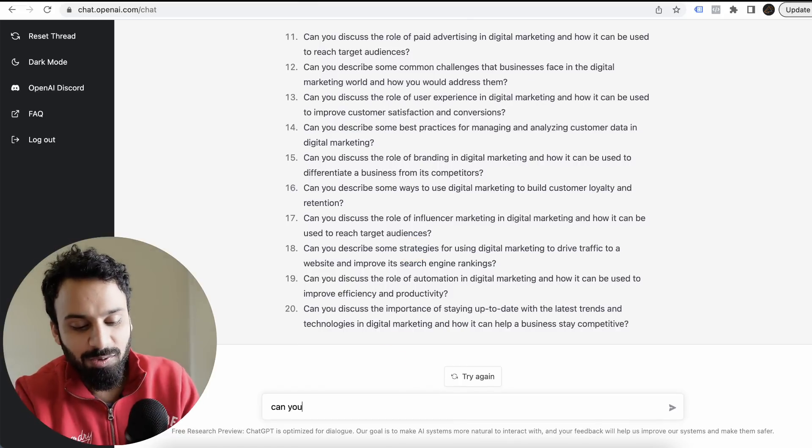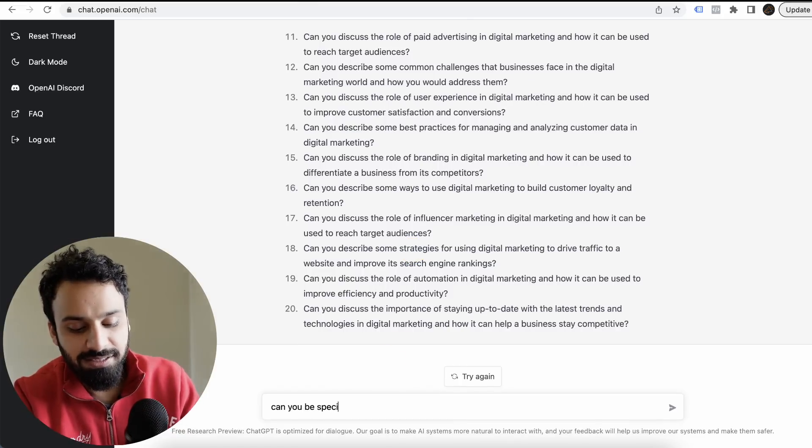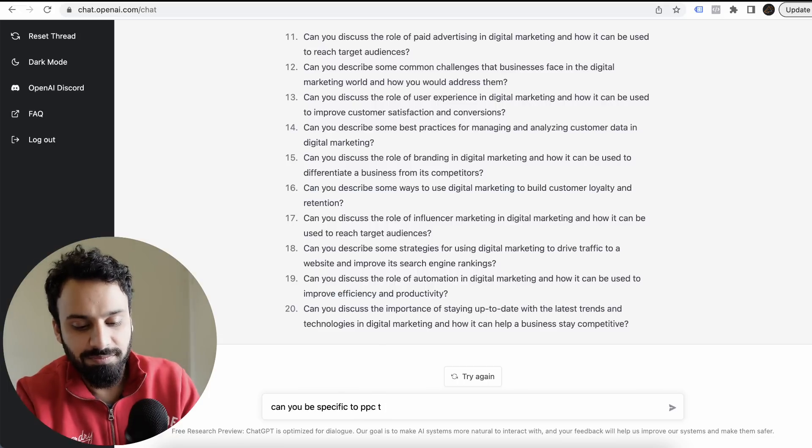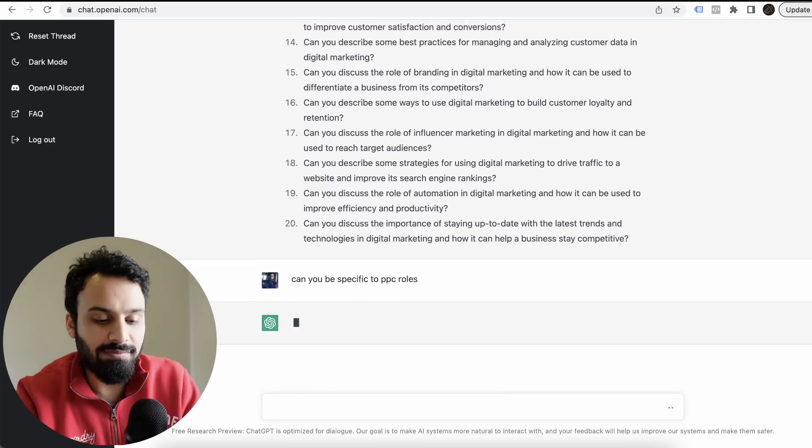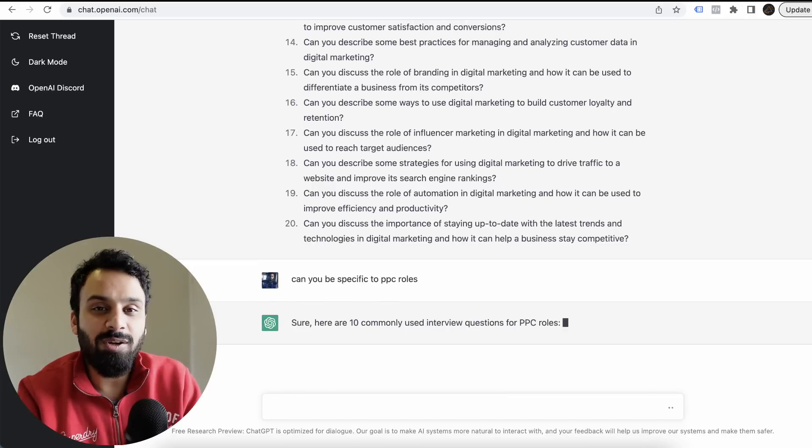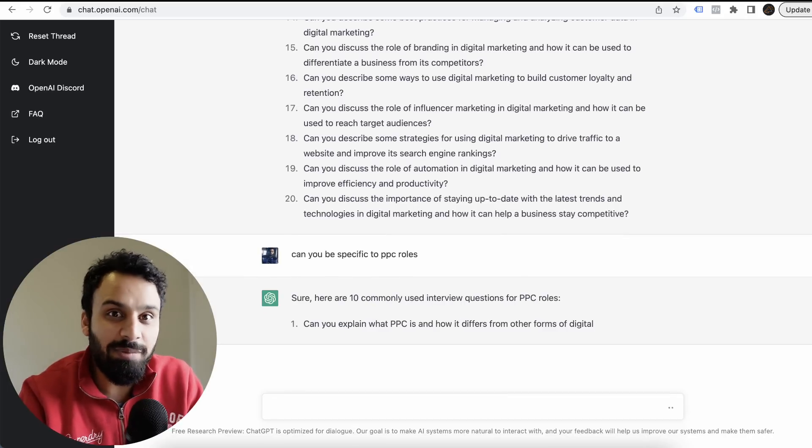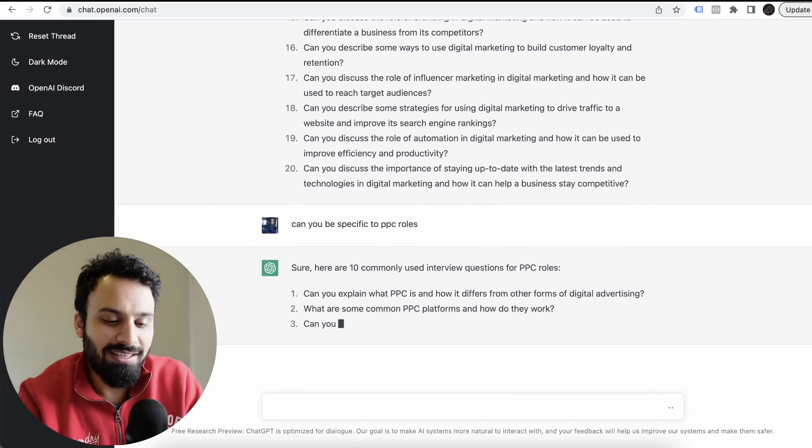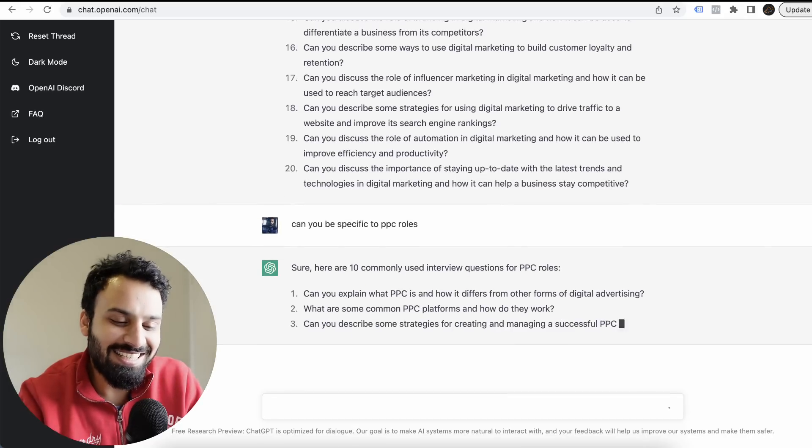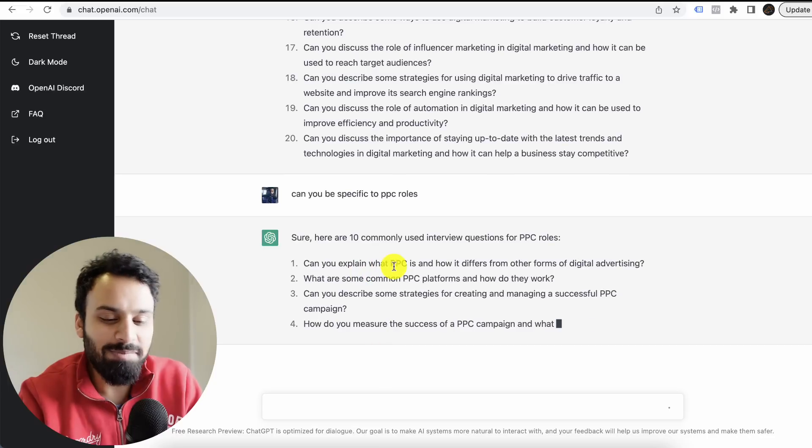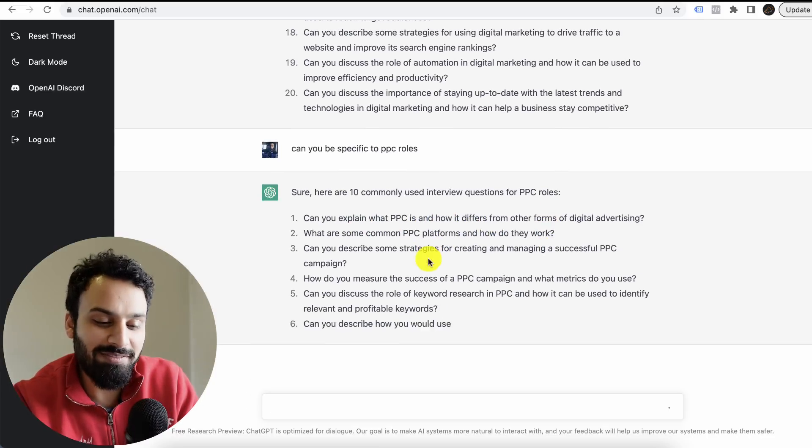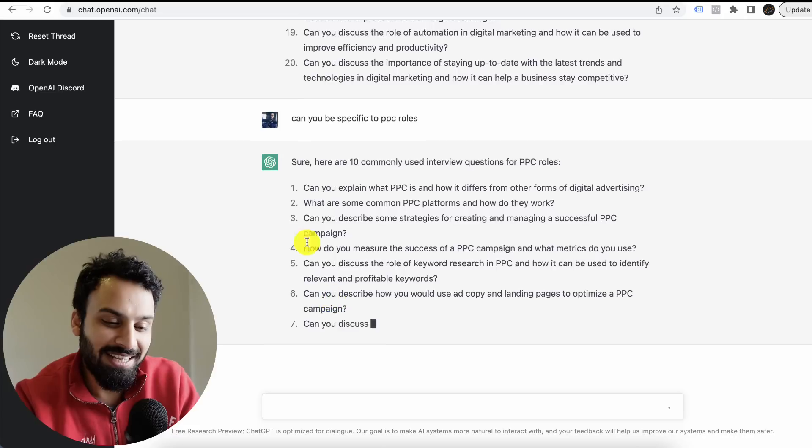Can you be specific to PPC roles? I'm trying to understand what are the limitations of this platform.